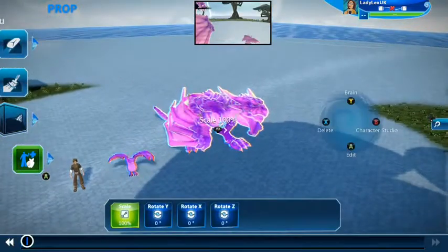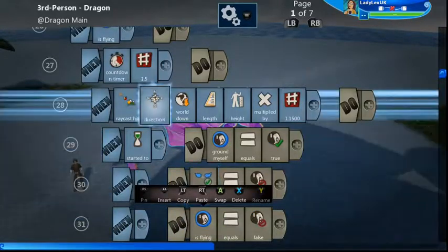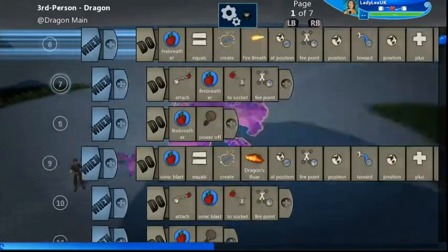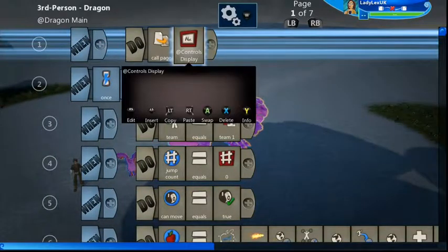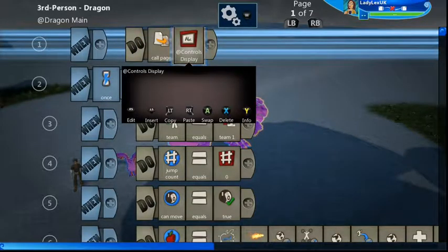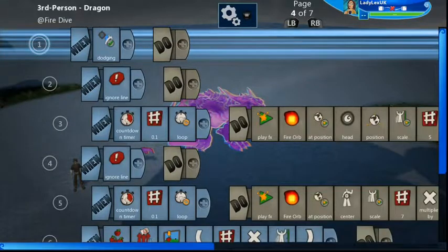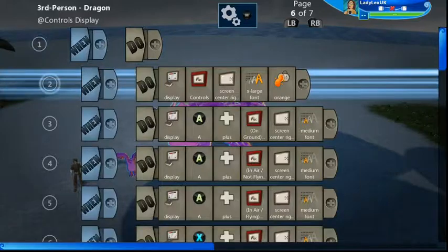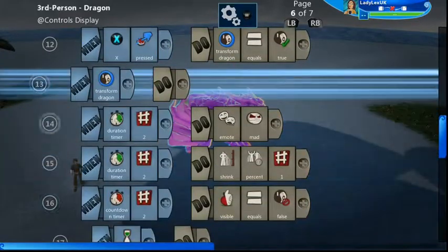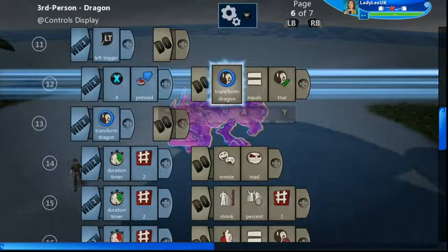Now for the dragon we want to be able to change back into our player. The dragon brain has a lot of pages, so I've put all the code for changing back to the player on the call page, since it's called everywhere and that's the control display page. When I press the left trigger and press X, the transform_dragon boolean is set to true - and remember we're in the dragon now, so this is a new version of that boolean in the dragon's brain.